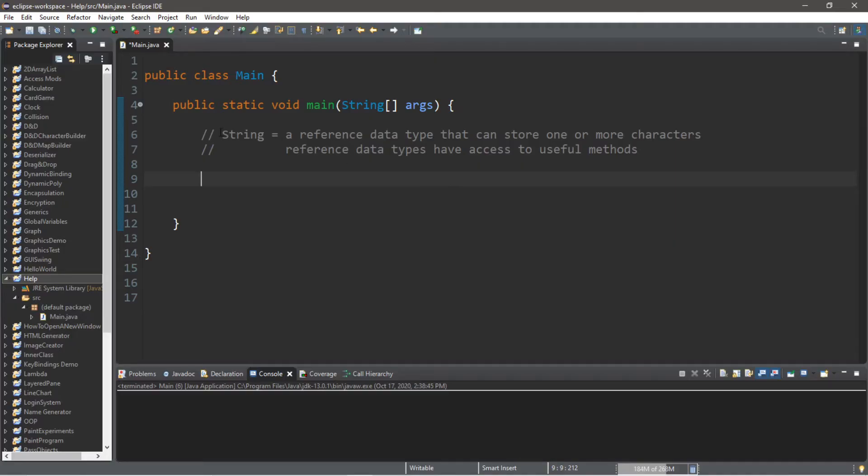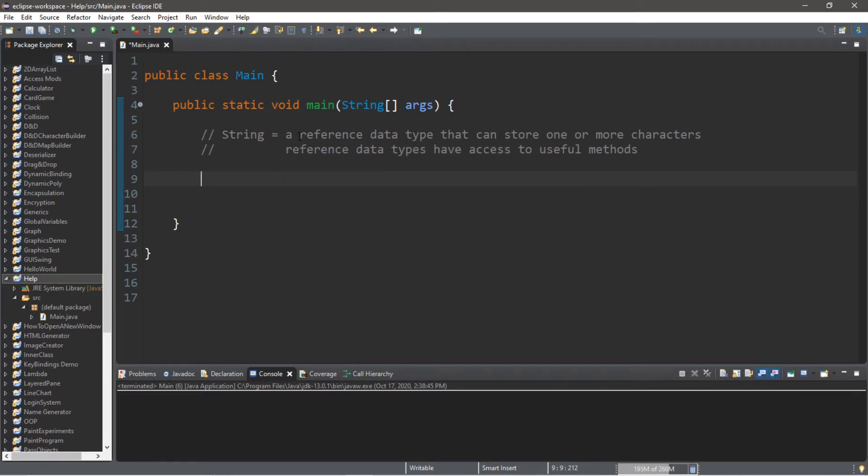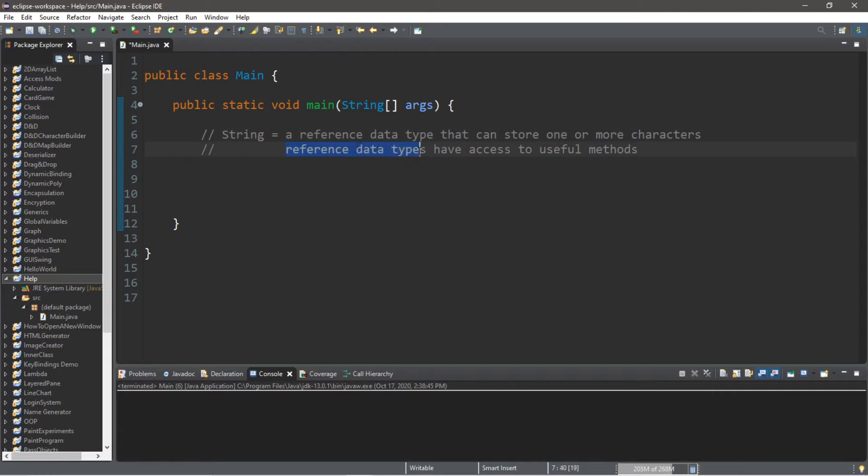Hey, welcome back my good people. In this video I'm going to explain a few useful methods of the string class. Now as you know, a string is a reference data type that can be used to store one or more characters, and reference data types have access to some fairly useful methods.